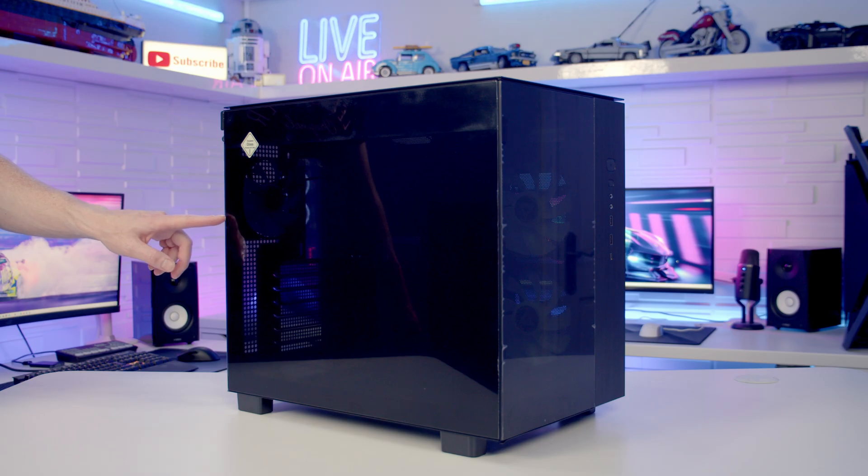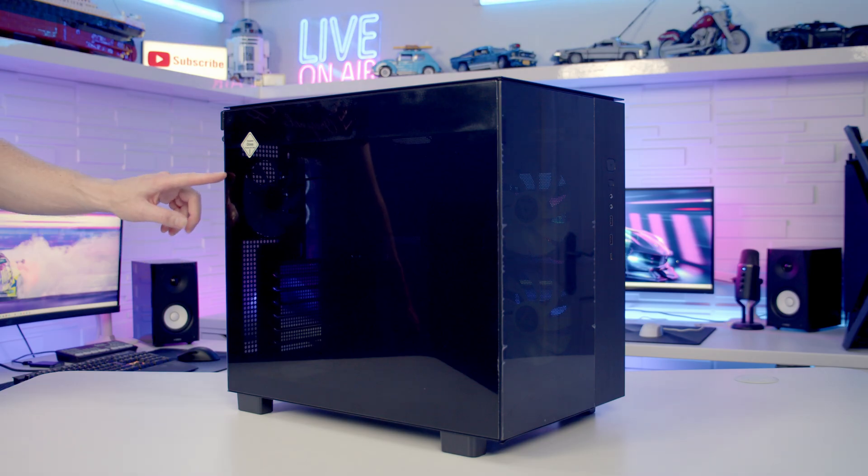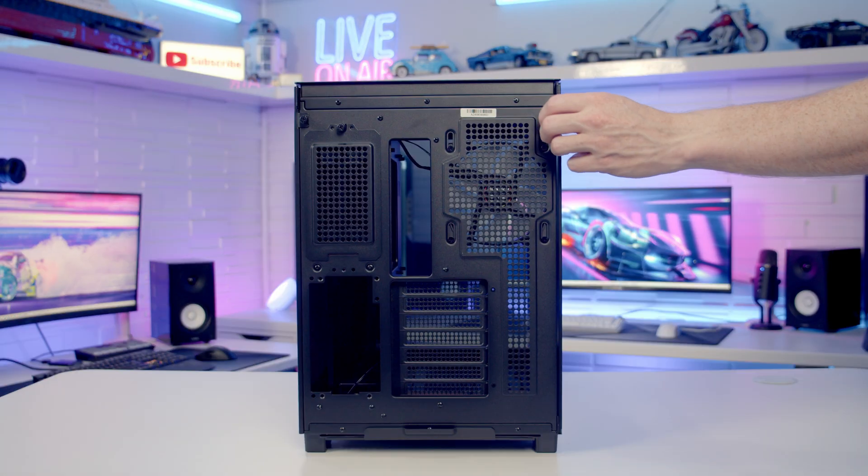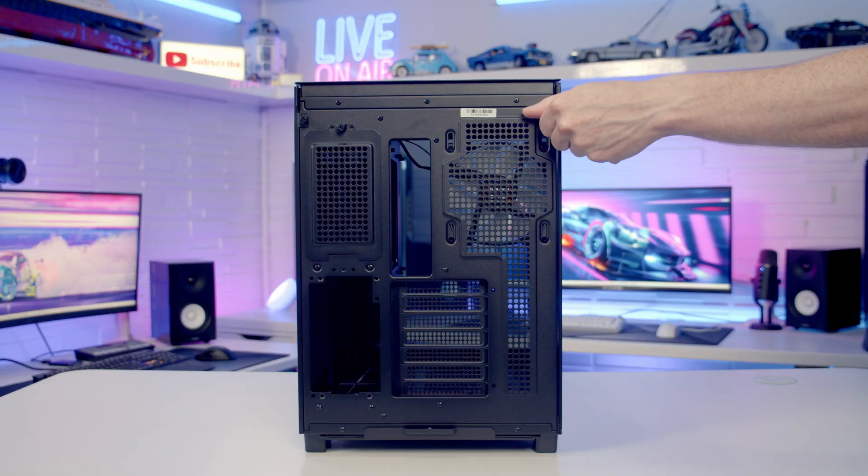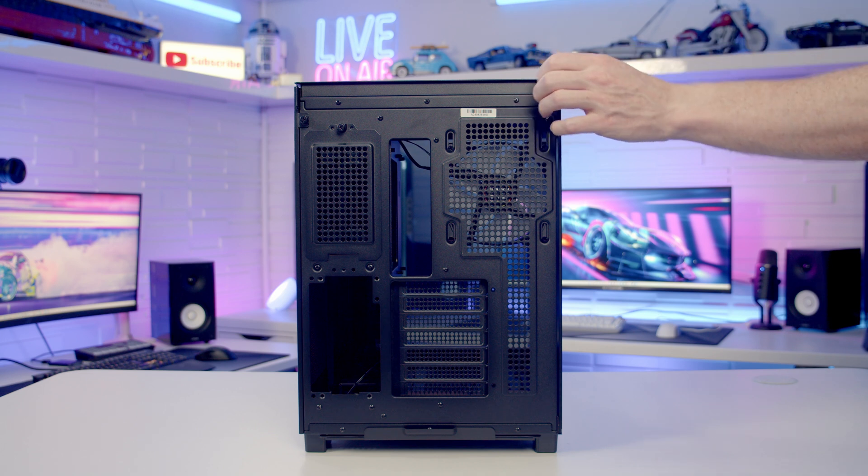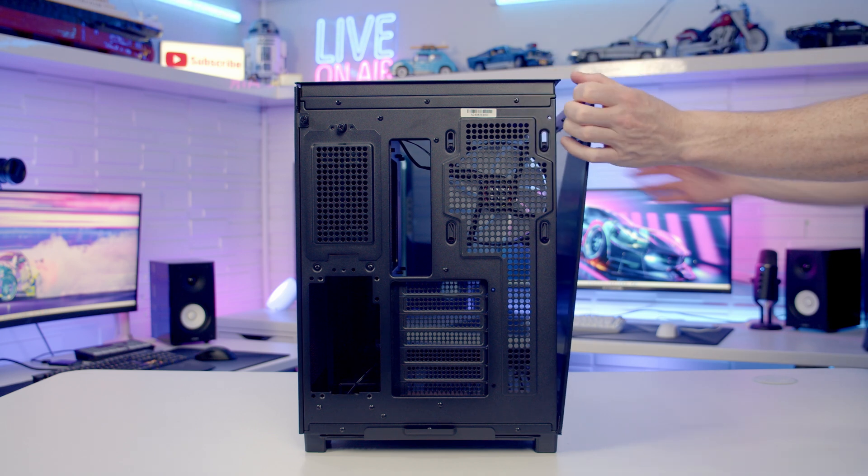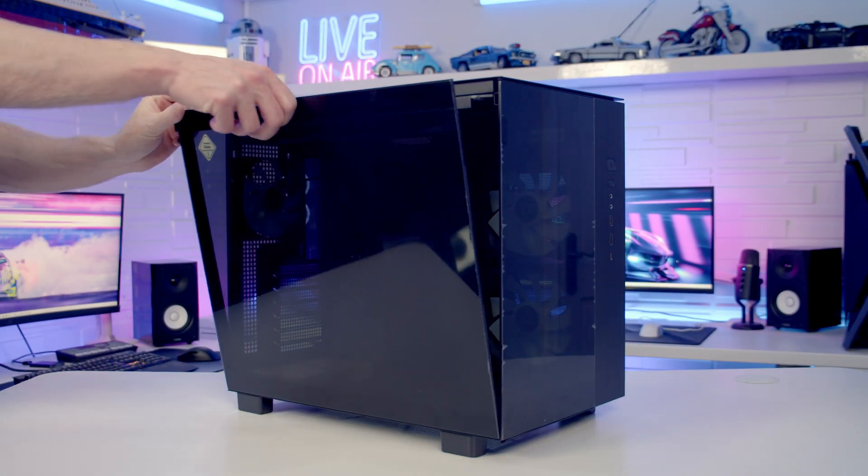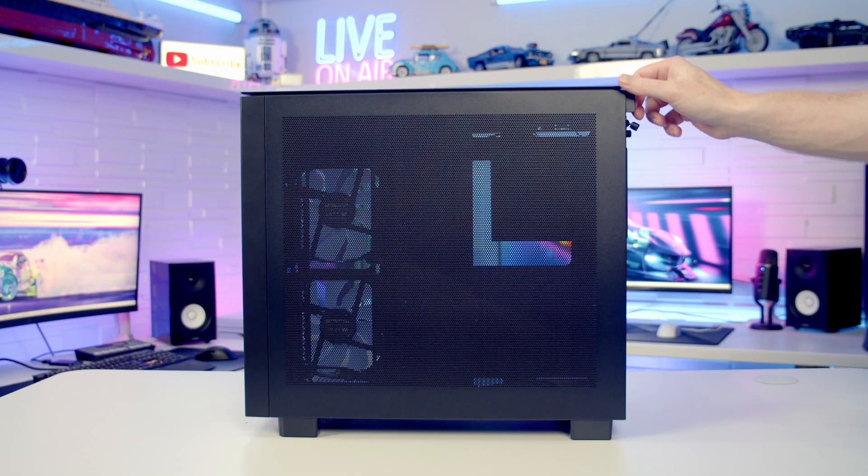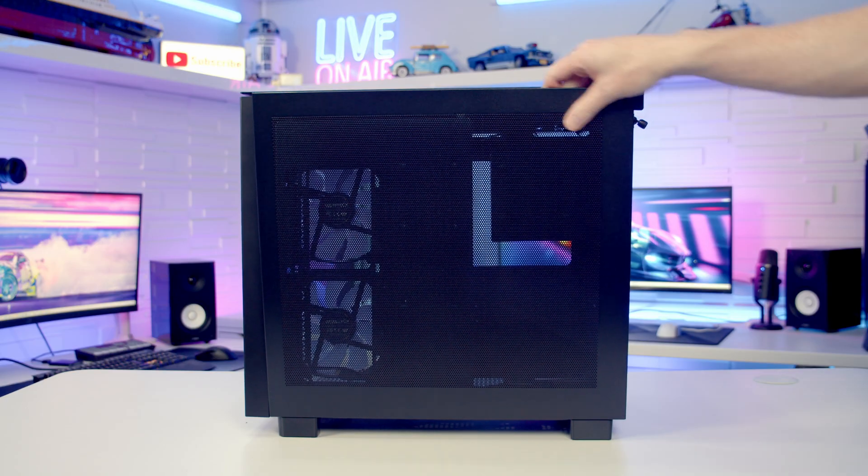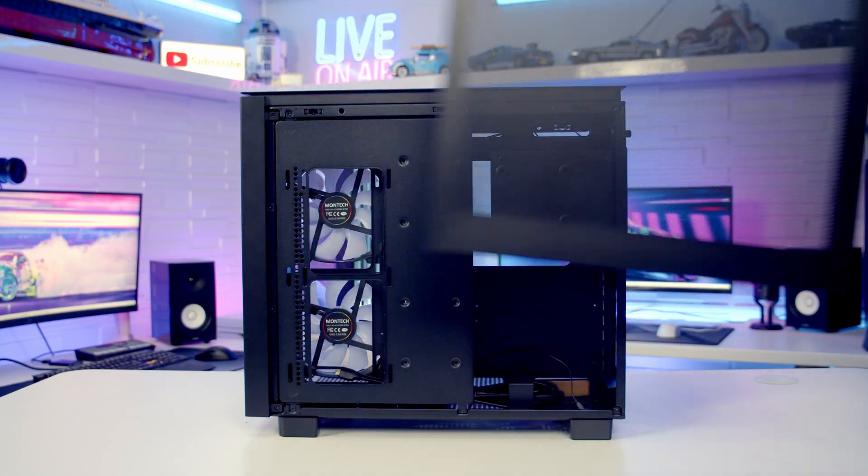To remove our tempered glass panel, there's a captive thumb screw at the back we need to loosen. Then we can pull the panel out from the top and lift it away. Our other side panel is removed in exactly the same way.